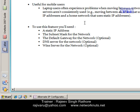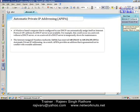By default the system works in this way: whenever it will try to contact your DHCP server and if it is not able to obtain any address from DHCP, it will use an IP address from the APIPA range. APIPA stands for Automatic Private IP Addressing.